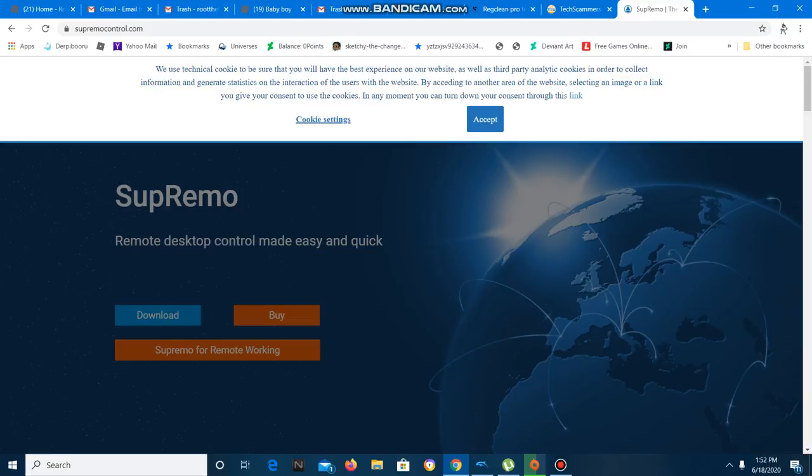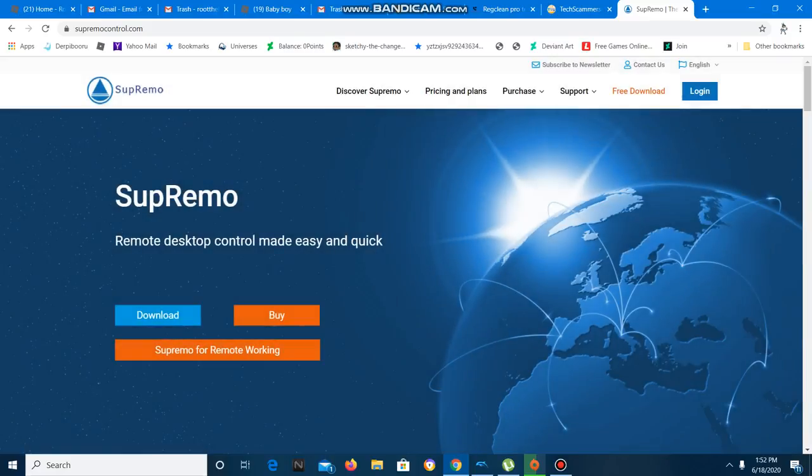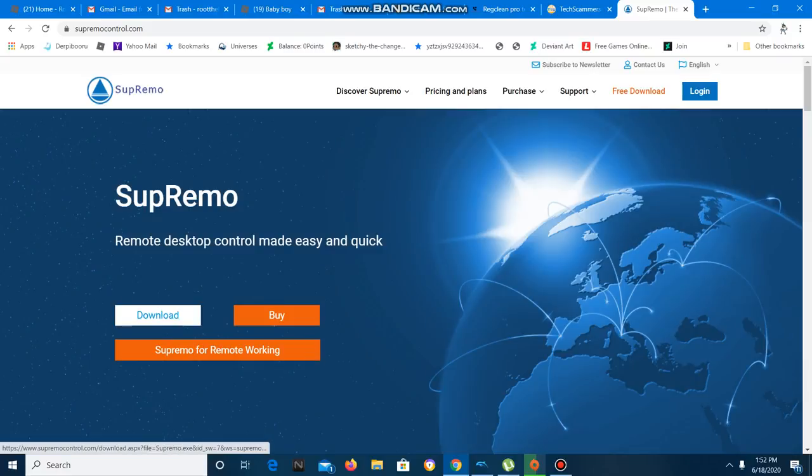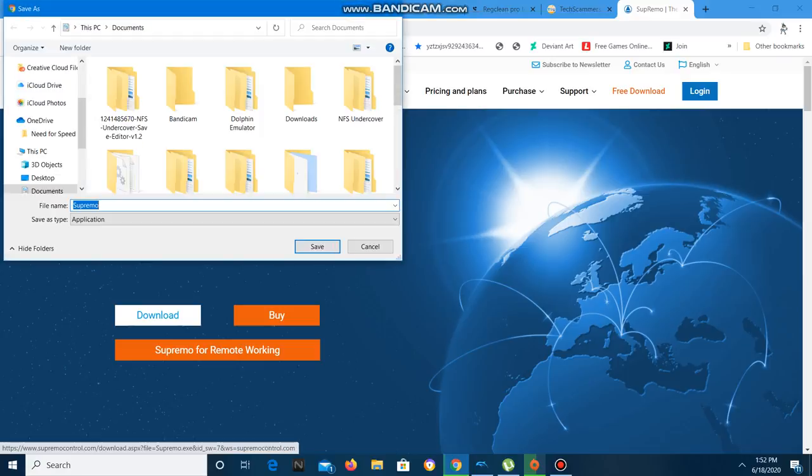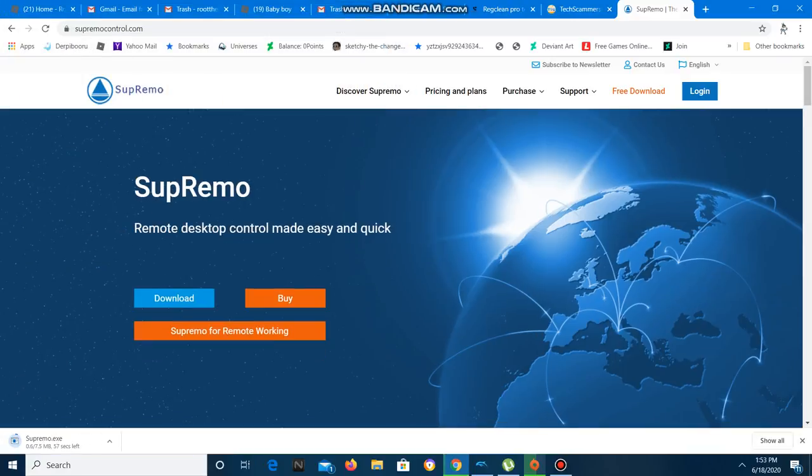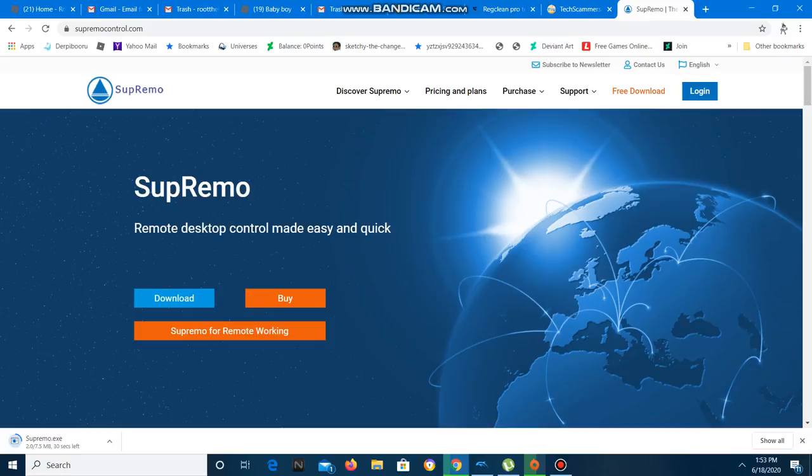Okay, now what can you see, sir? I see download by Supremo for remote working. Whatever that means. I'm sorry. Click on download. Click on download. You can see a blue color. Yeah, yeah, I see it. I see it. Yeah, just click on download.